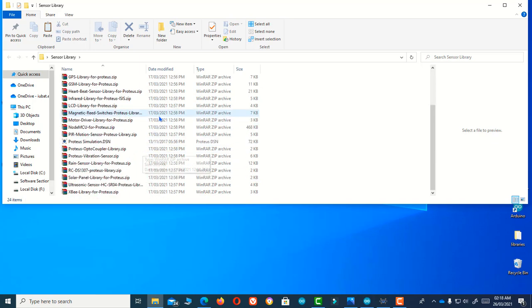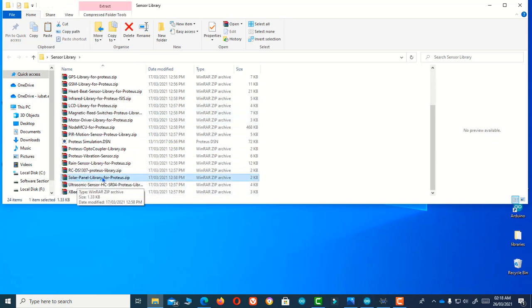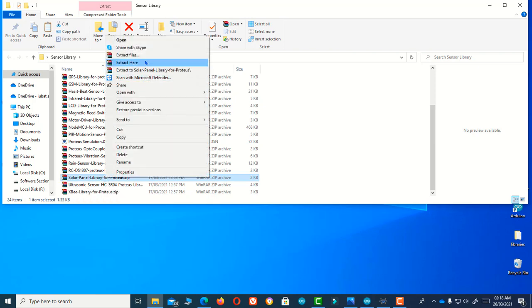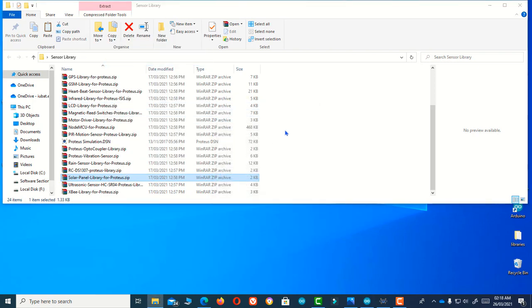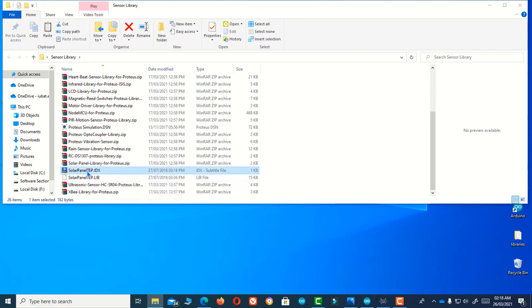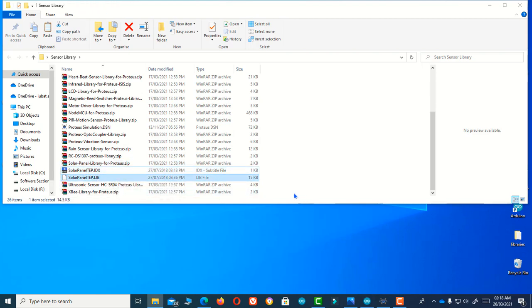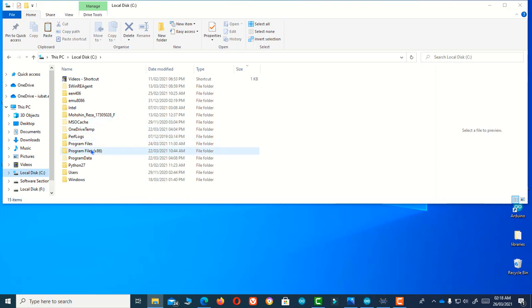Just right-click it and extract here. After doing this, you just need to copy these two files into your KiCad folder. Let me copy them.